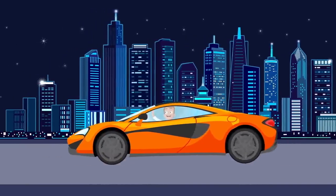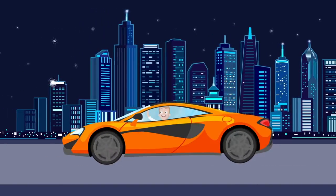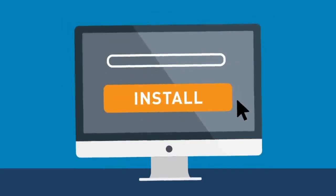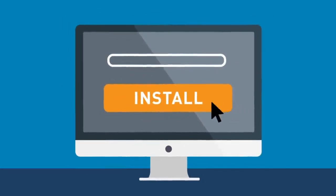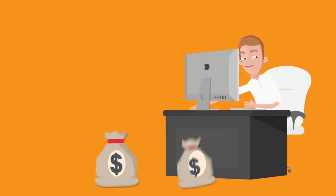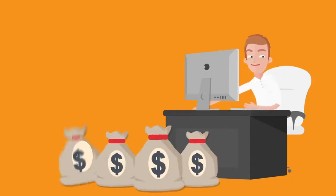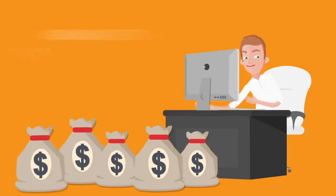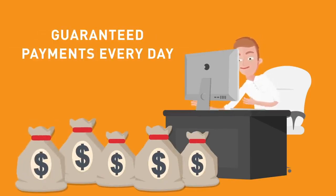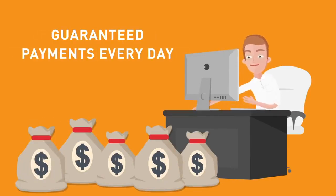Install CryptoTab Browser on your computer and start earning right now. Stable earnings and guaranteed payments in bitcoins every day. Join in!